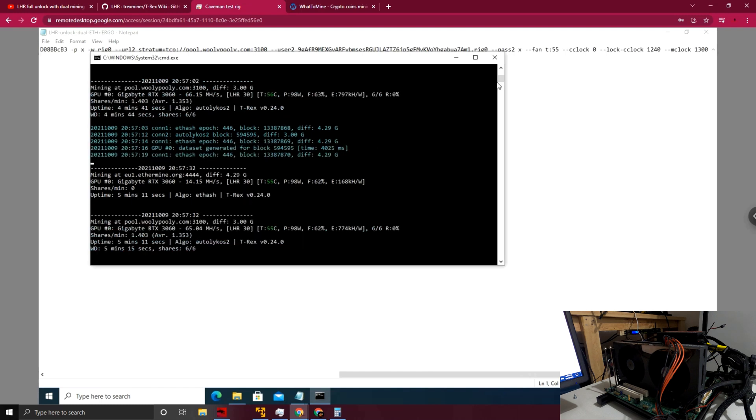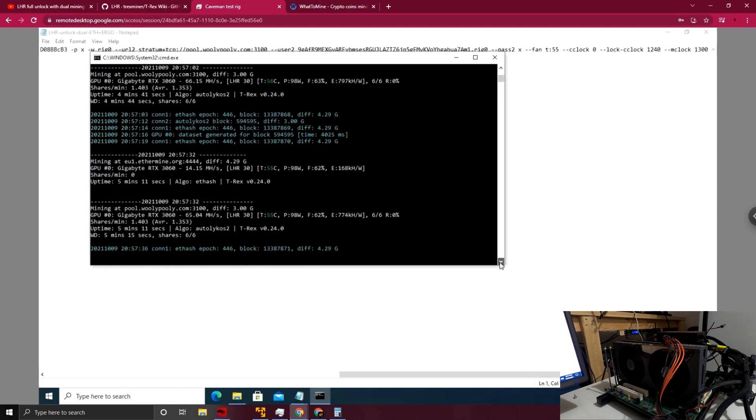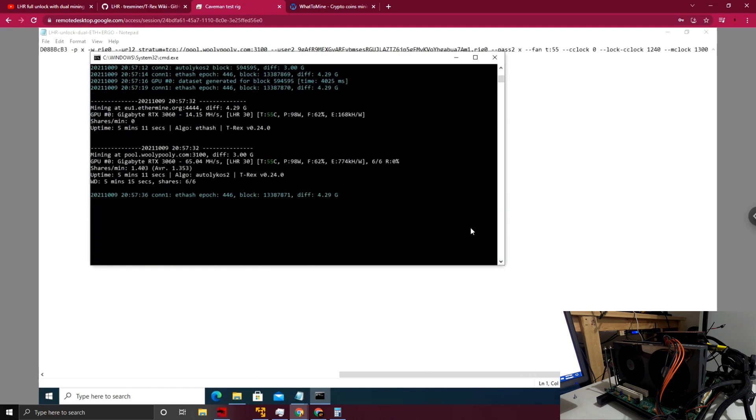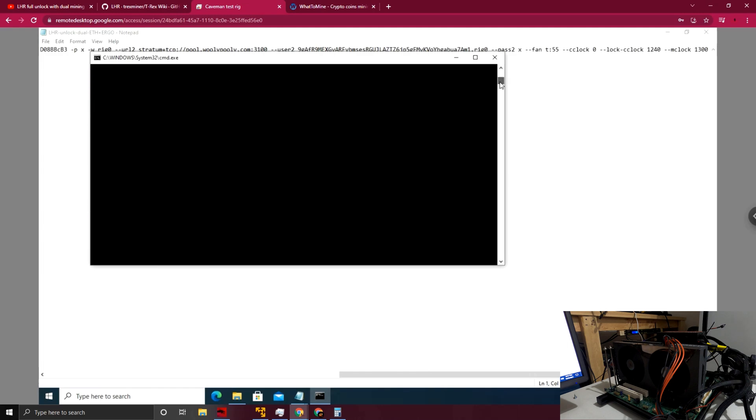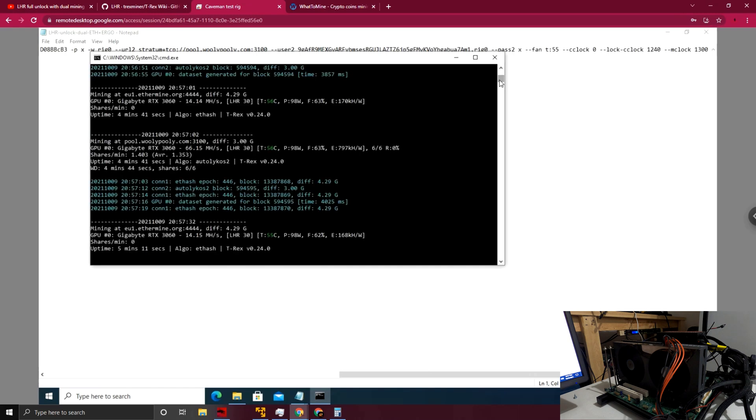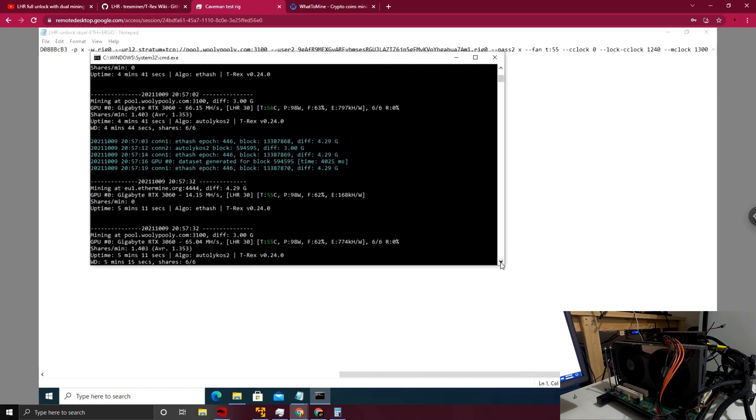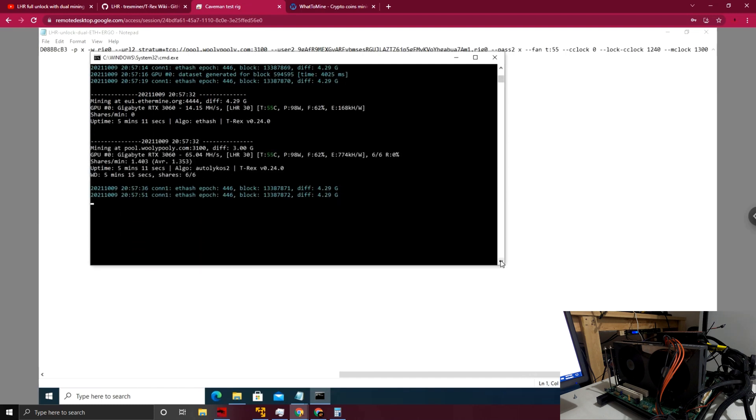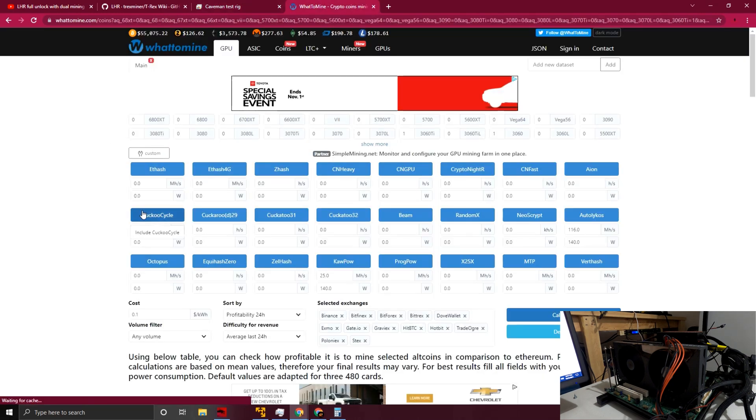Yeah, we had a hash rate earlier of 74 megahash on Autolykos, and now we've got—as I'm scrolling like crazy here—yeah, 14 megahash on Ethereum, and we had up to 74 on Autolykos.